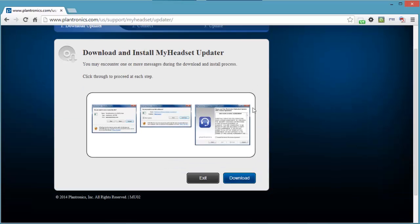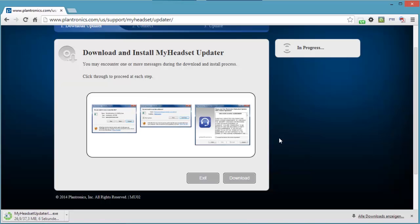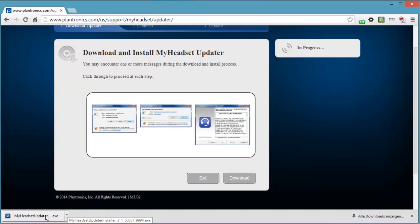Download and install my headset updater. Connect your headset to your PC. And personalize your headset with the choices. If I click on download, then it's going to show me the file to download on my computer. That's going to be an exe file which I can install. And you can see down at the bottom my headset updater was downloaded automatically.